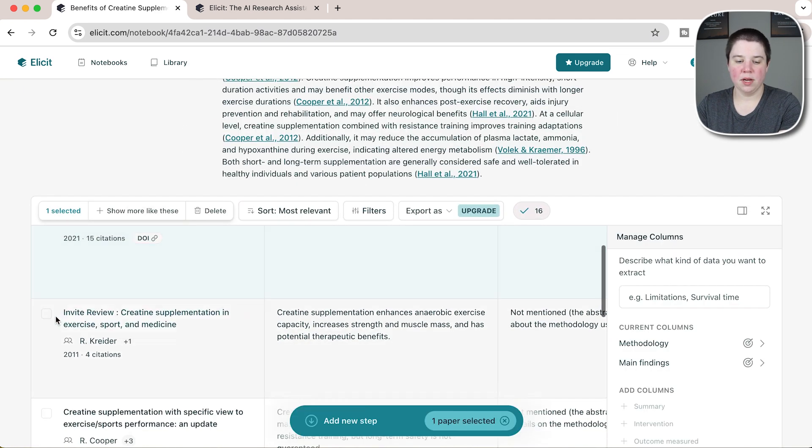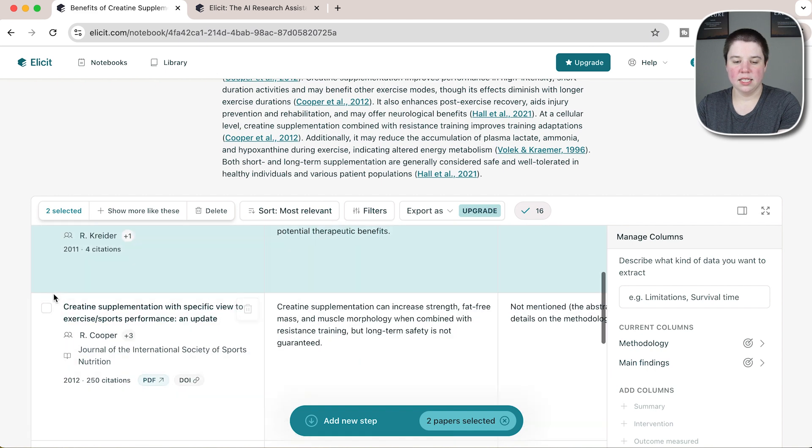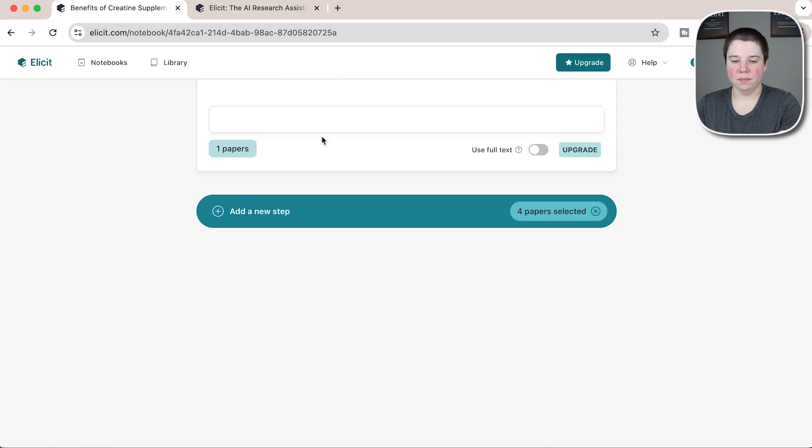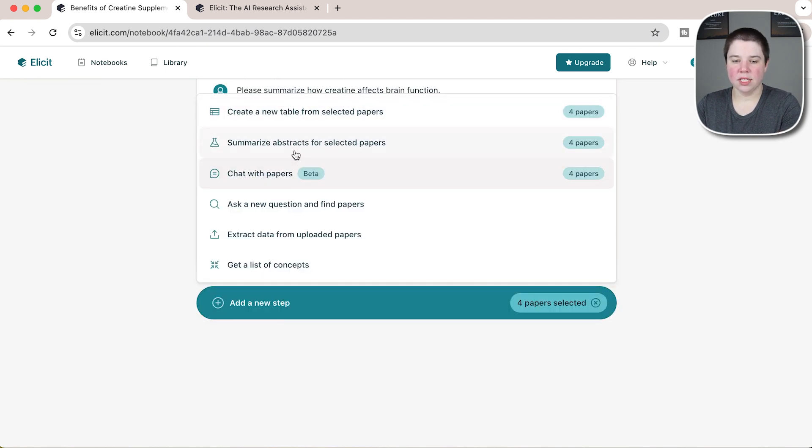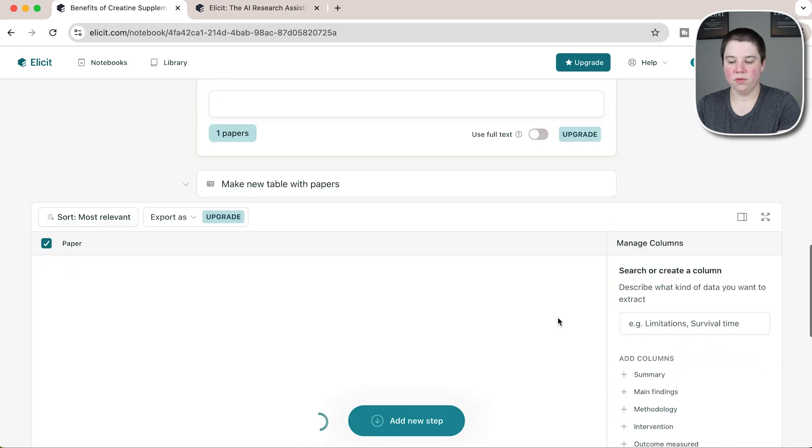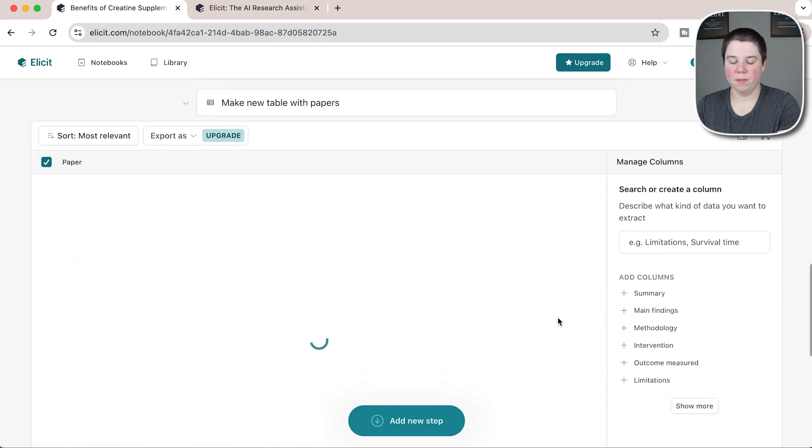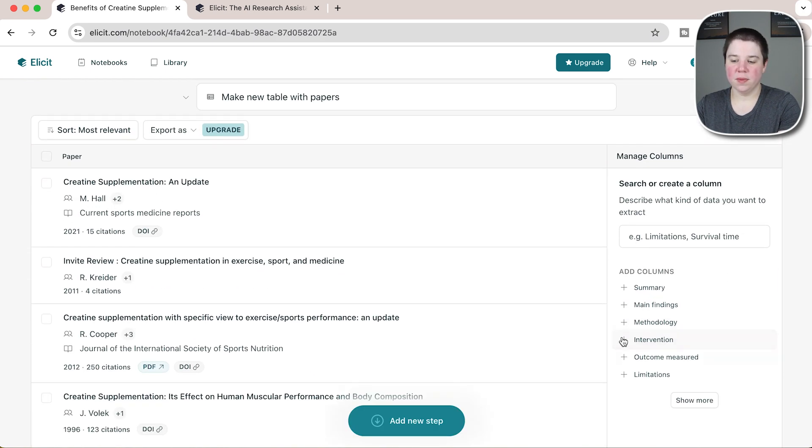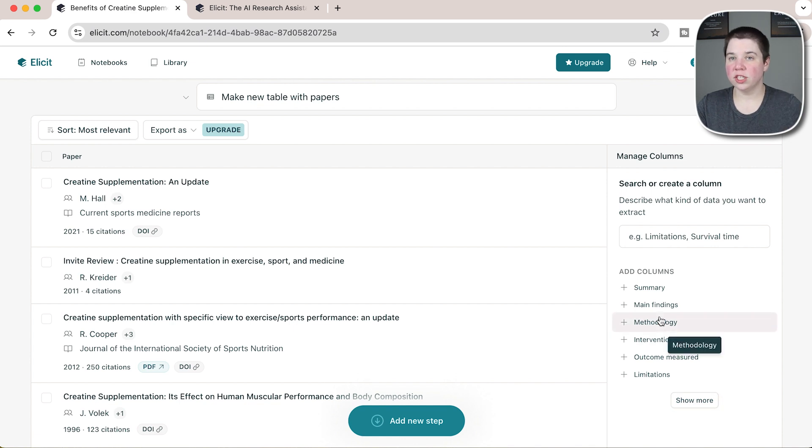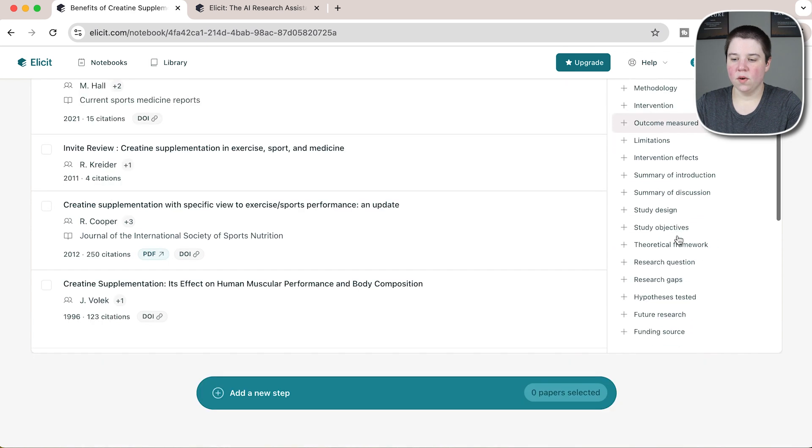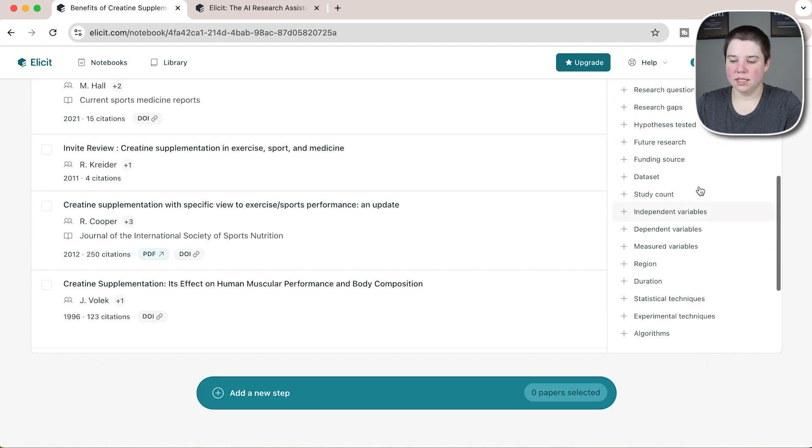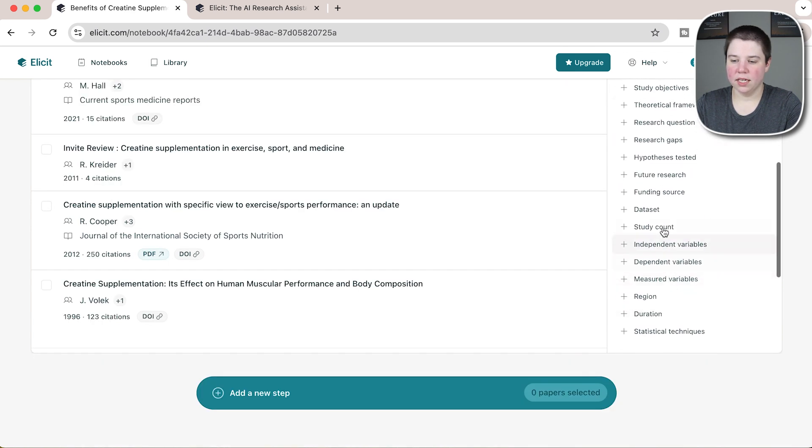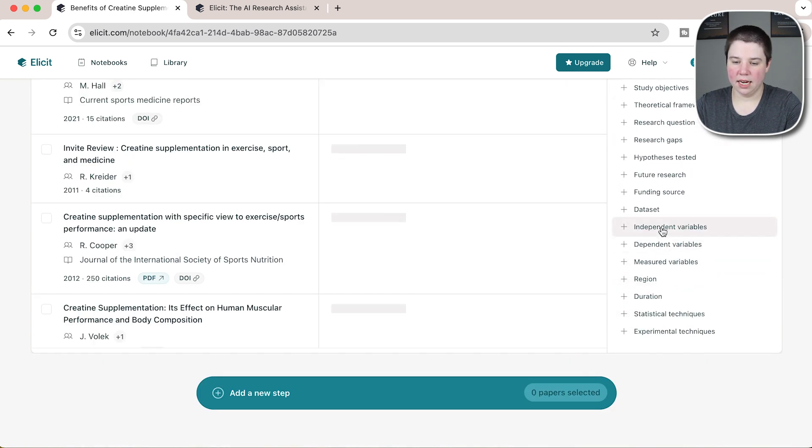Let's say I'm going to just select these different reviews, and then I can add a new step. When I add a new step, I'm going to say create a table from the selected papers. This now gives me the ability to add in different ones, because methodology that I did didn't really make sense for the review.